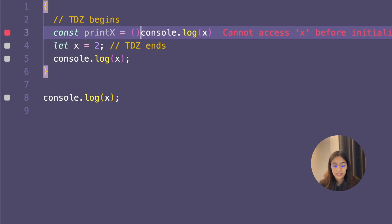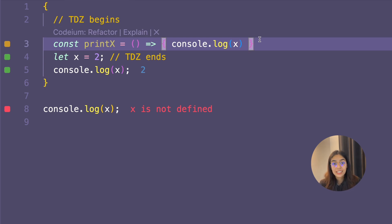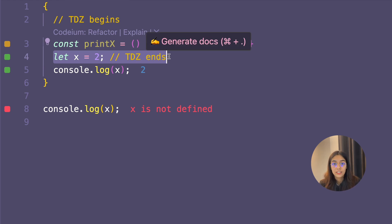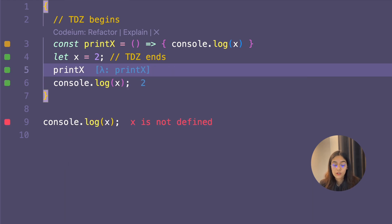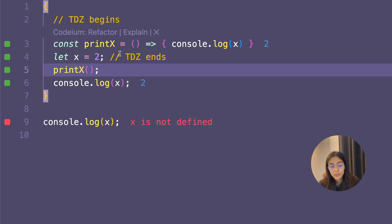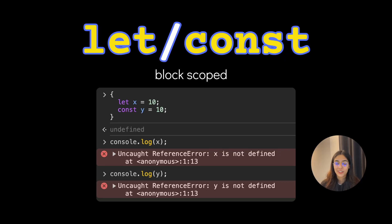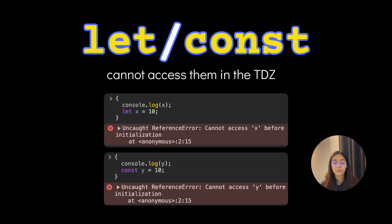Note that the temporal dead zone depends on the order of execution, not just the position of statements. If I create an arrow function const printX containing console.log x, that's fine — I'm just creating the function, not executing it. After that I create let x equals 3, so the TDZ for x is over. Calling printX after that is completely fine, even though the console.log x appears before the creation of x in the source. However, if you call printX before x is created, it leads to an error because the function executes inside the temporal dead zone.